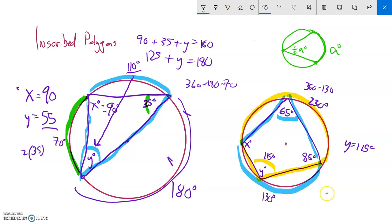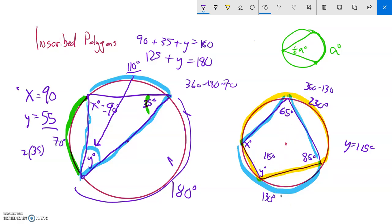Notice that the two arcs — 230 and 130 — add up to 360 degrees, so the two inscribed angles — 115 and 65 — since they're half of those arcs, must add up to 180 degrees.